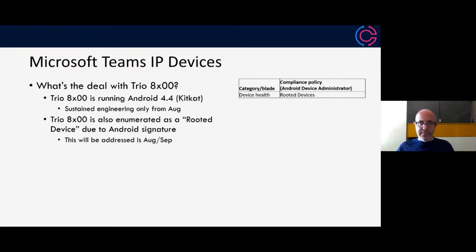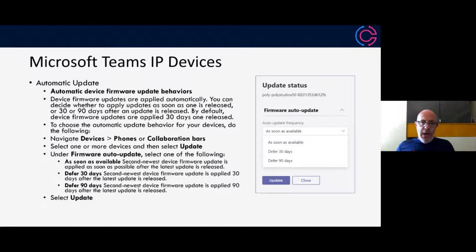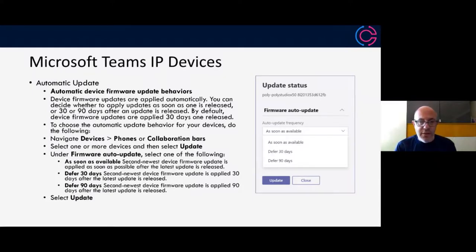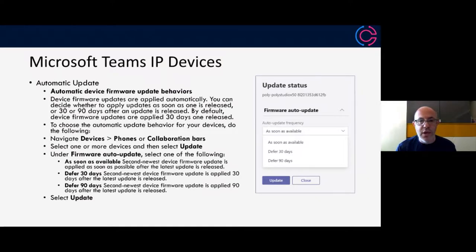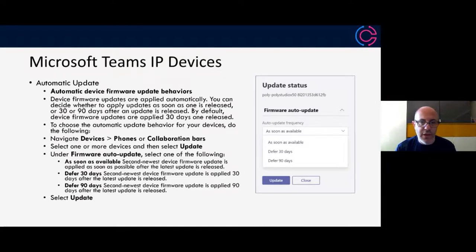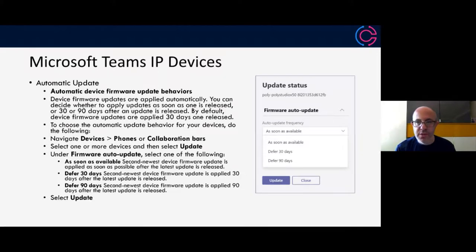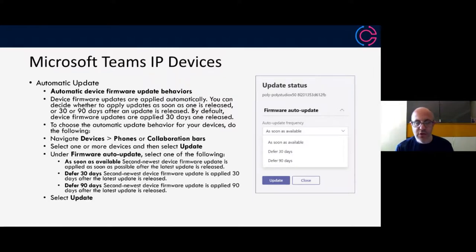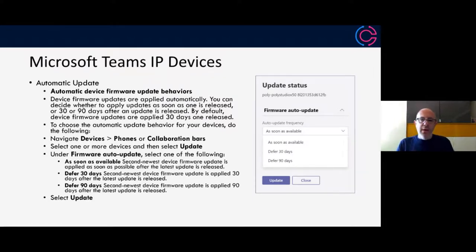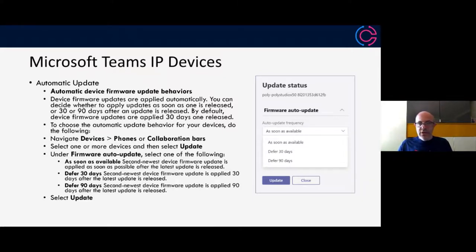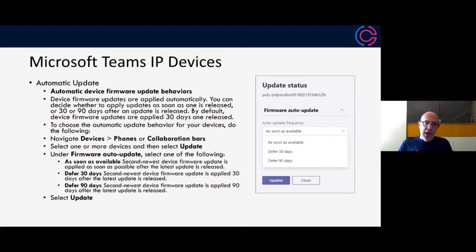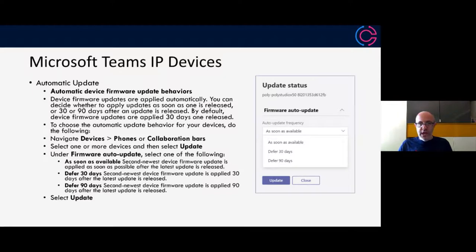Another thing which is relatively new, I think this actually became available last week, is automatic device updates. This is now giving you the ability to go in to the teams admin center and specifically set an automatic update frequency. You can say, I want it as soon as it's available, 30 days after release or 90 days after release. You can see the new menu option there. This is obviously applicable to both IP phones, including conference phones, and the collab bars. They all share the same architecture from a manageability standpoint.